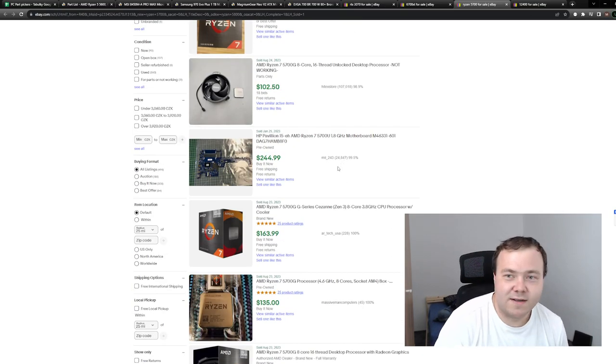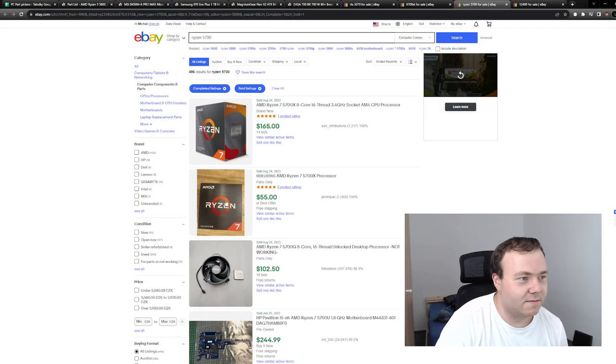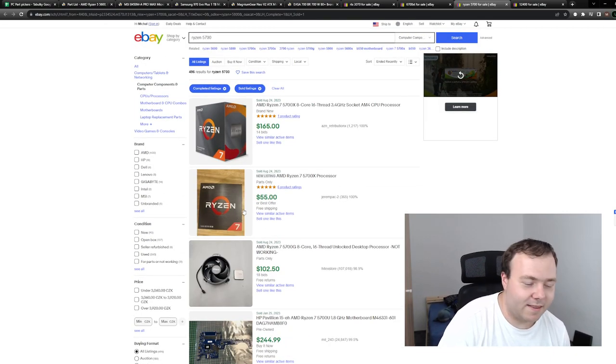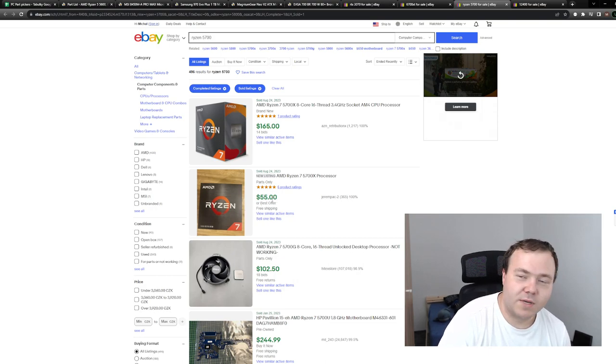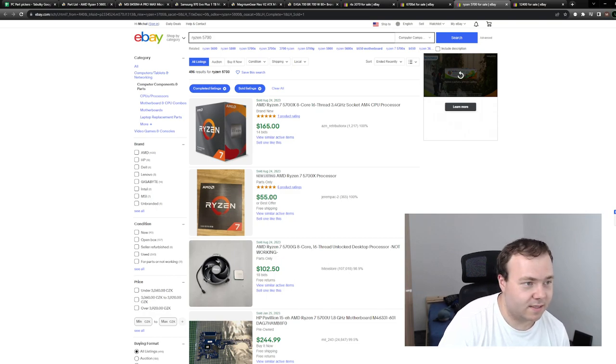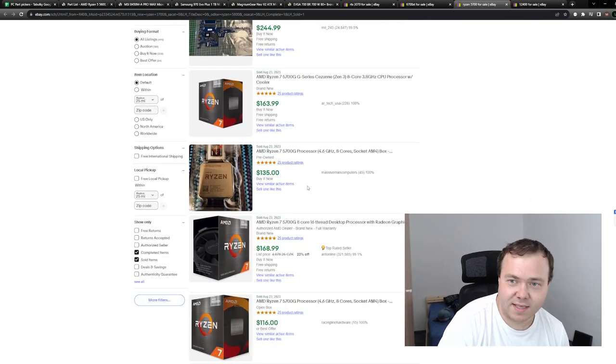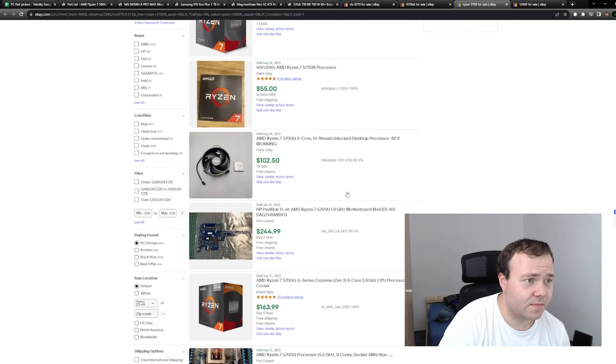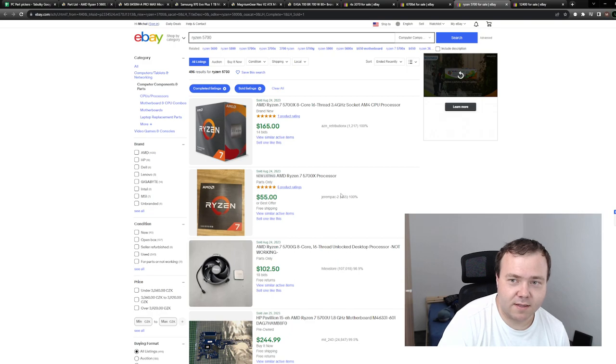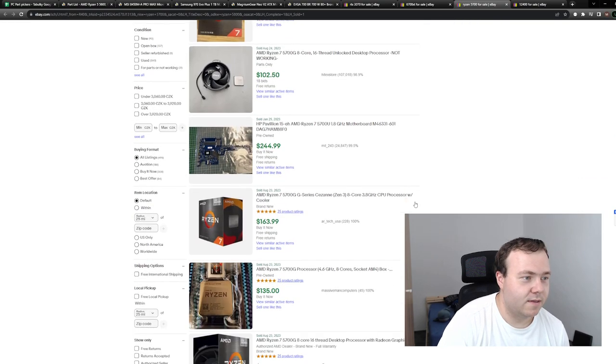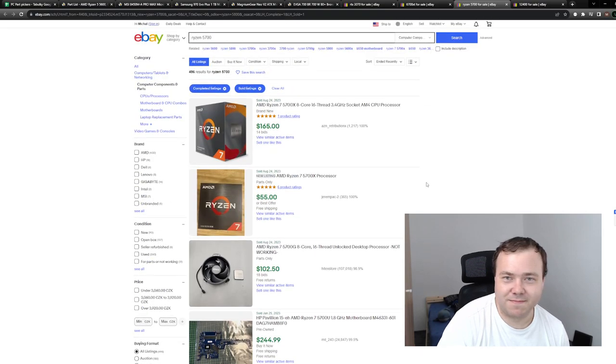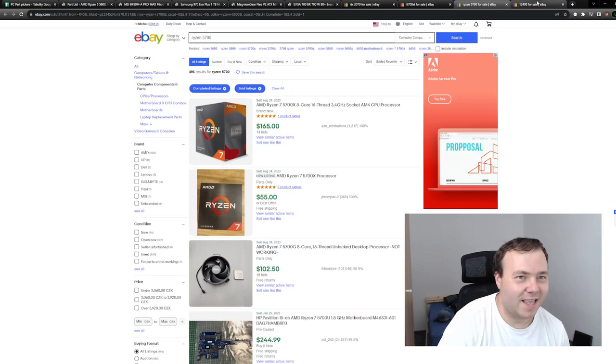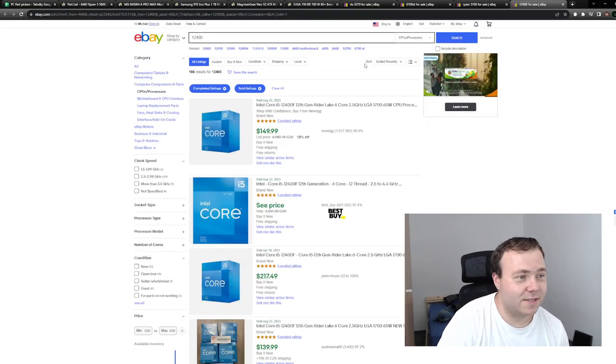Just beware if you buy 5700 that it comes with the Wraith Stealth cooler or you might want to pick a CPU cooler to pair with that as well if it doesn't. But it's gonna cost you around $20-$30 more for the CPU cooler.